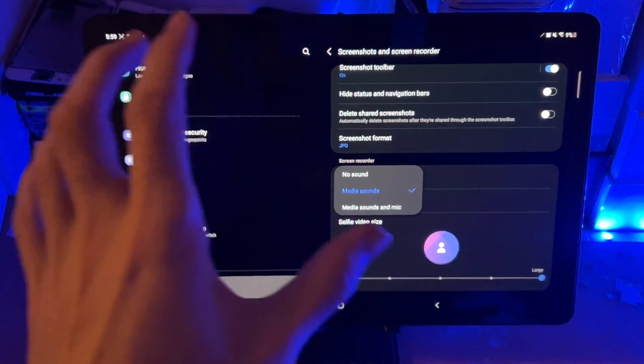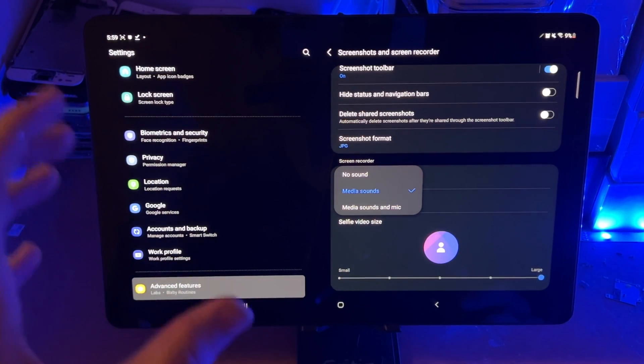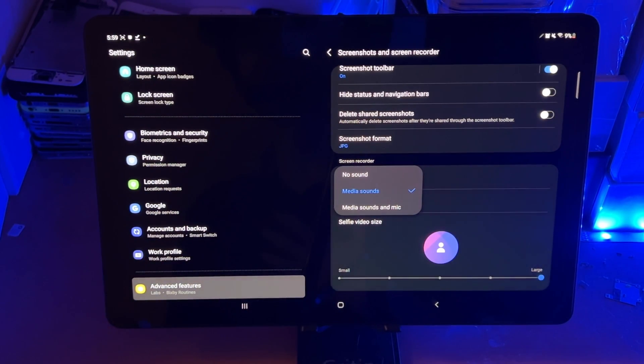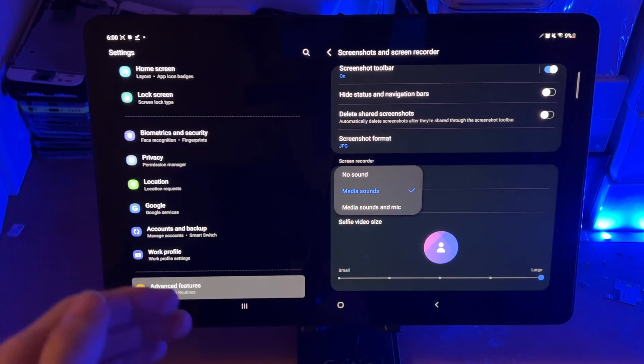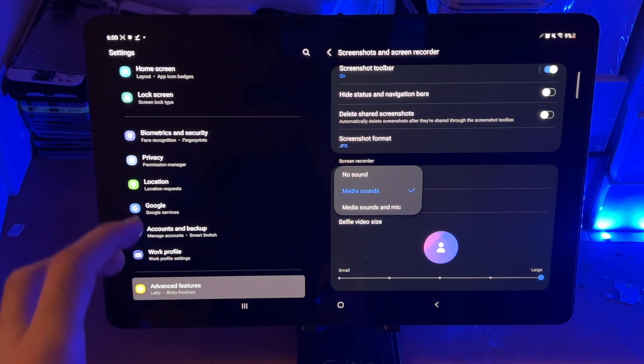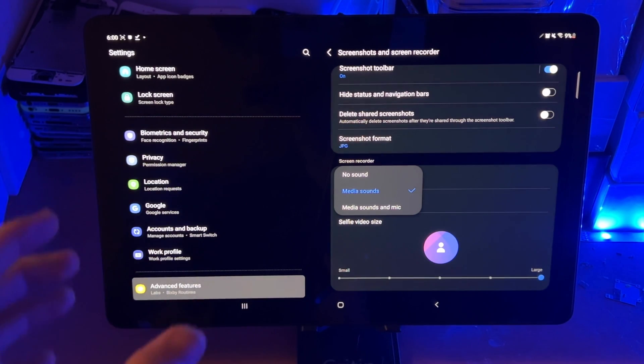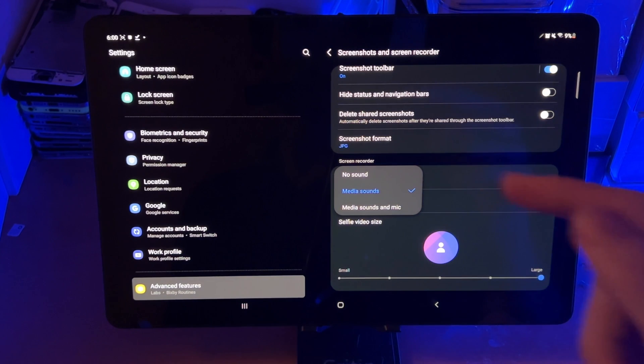Media sounds refers to audio coming from the tablet itself will also be captured by the screen recorder. So what we're talking about here is let's say you're playing a game, let's say PUBG, and the music and the sound effects, those will all be captured. You're typing on the keyboard. If there's sounds coming out, those will also be captured.